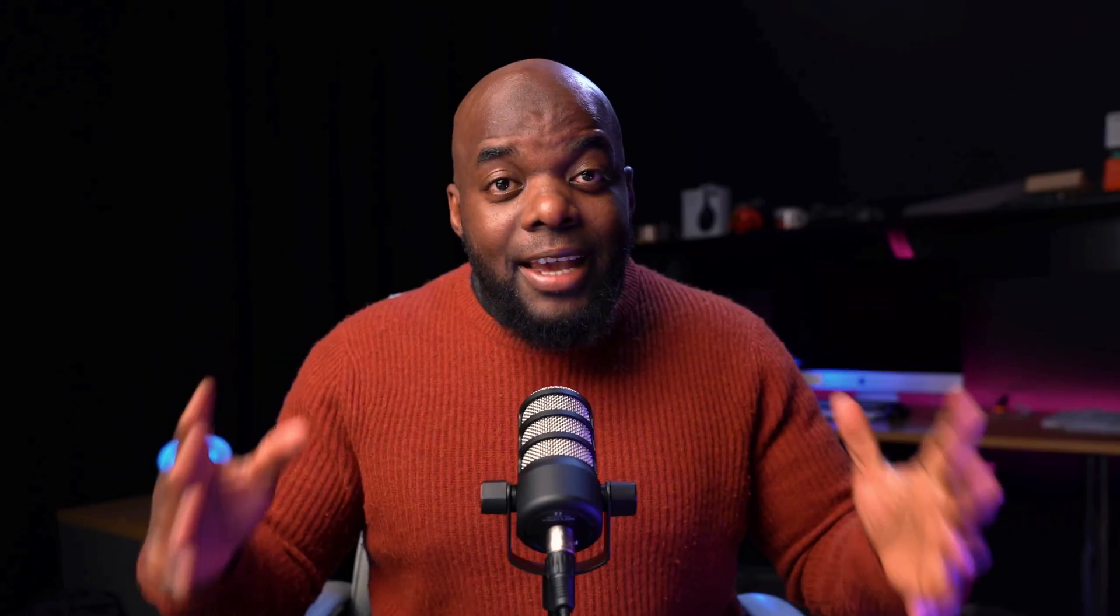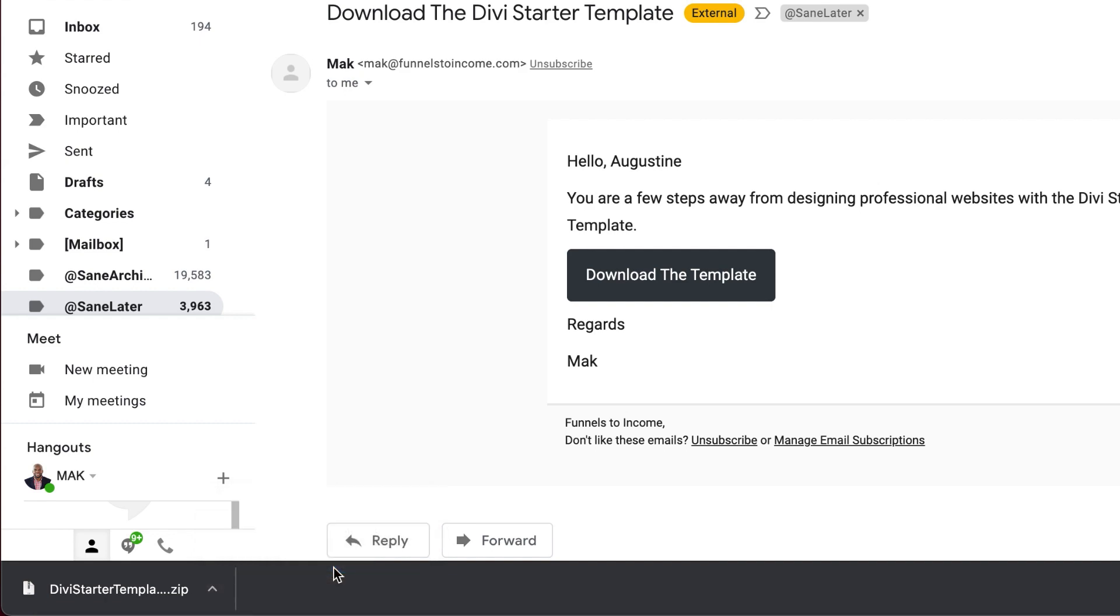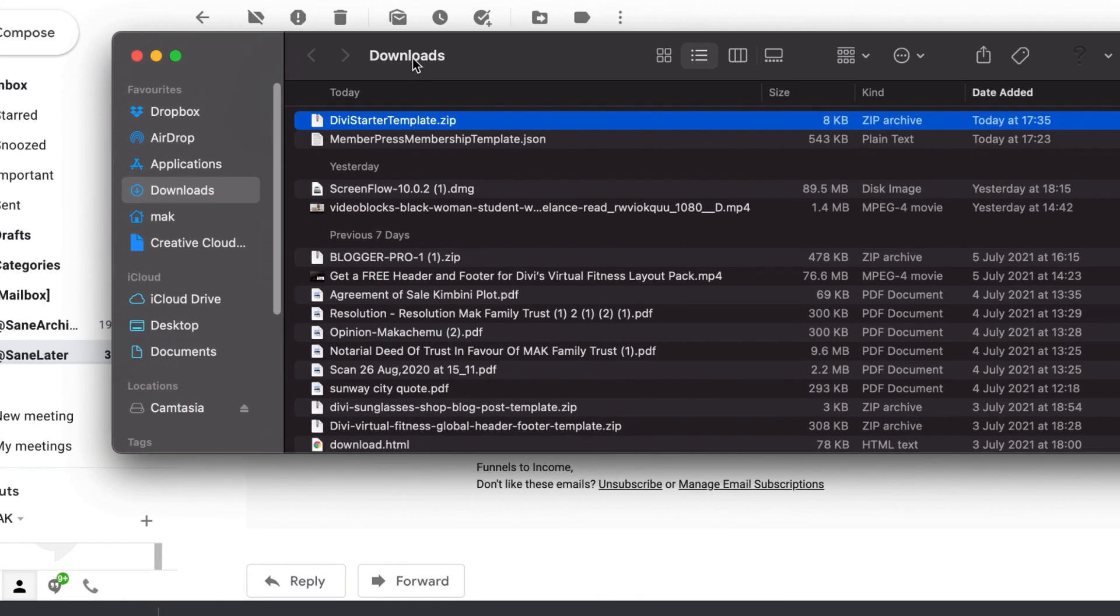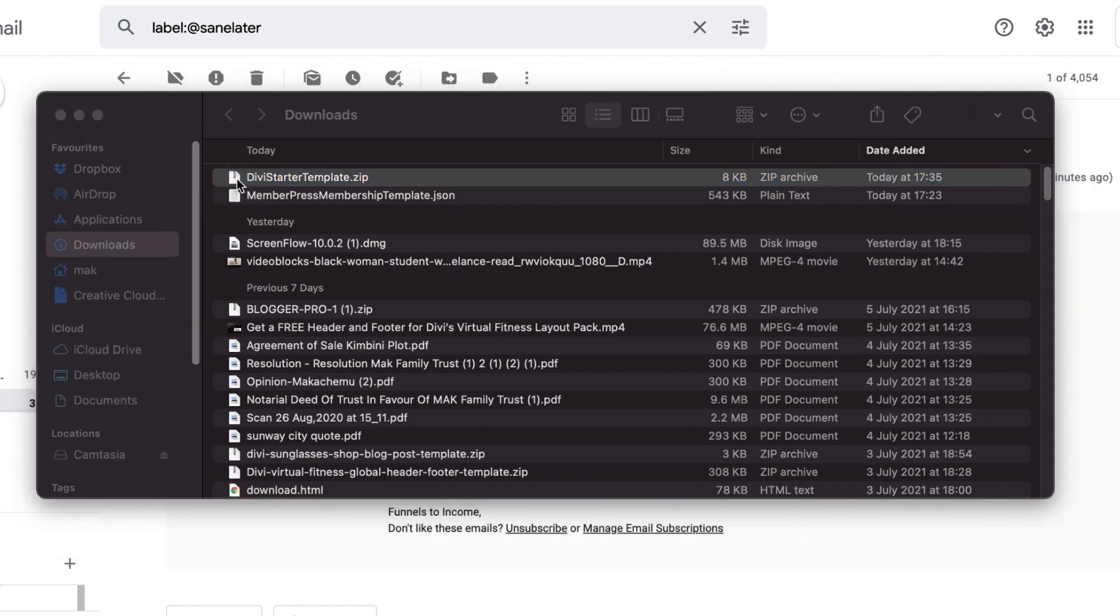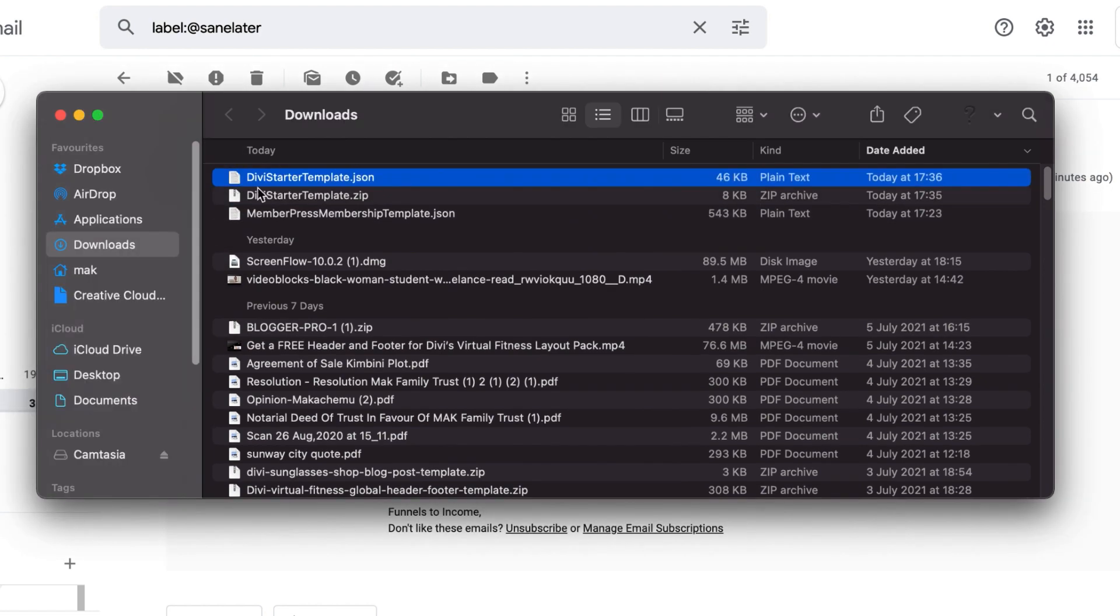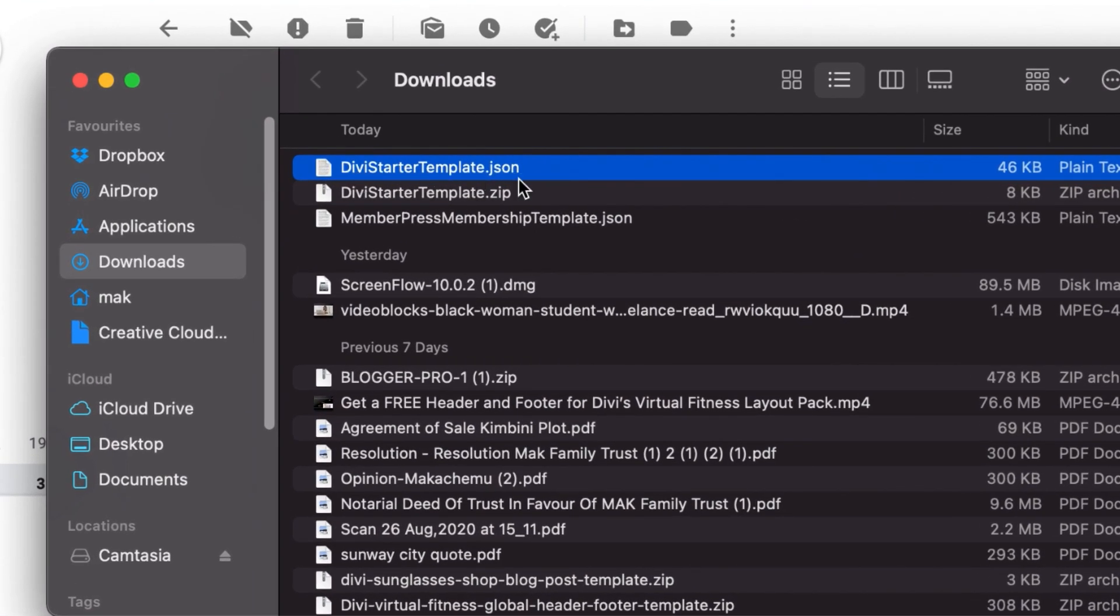The next step now is to unzip that file, this is very important. So I'm going to find my file and here it is on my downloads folder. I'm going to double click on it and here you can see we have the Divi starter template.